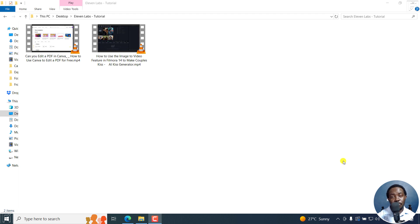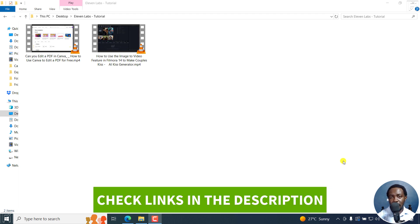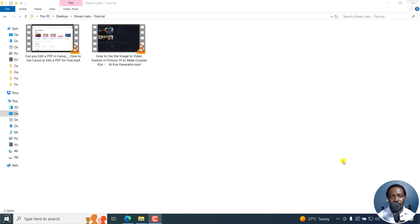Let's talk about free audio and video transcription using Eleven Labs Scribe. Welcome to this video. My name is David and I hope you're well wherever you are around the world.